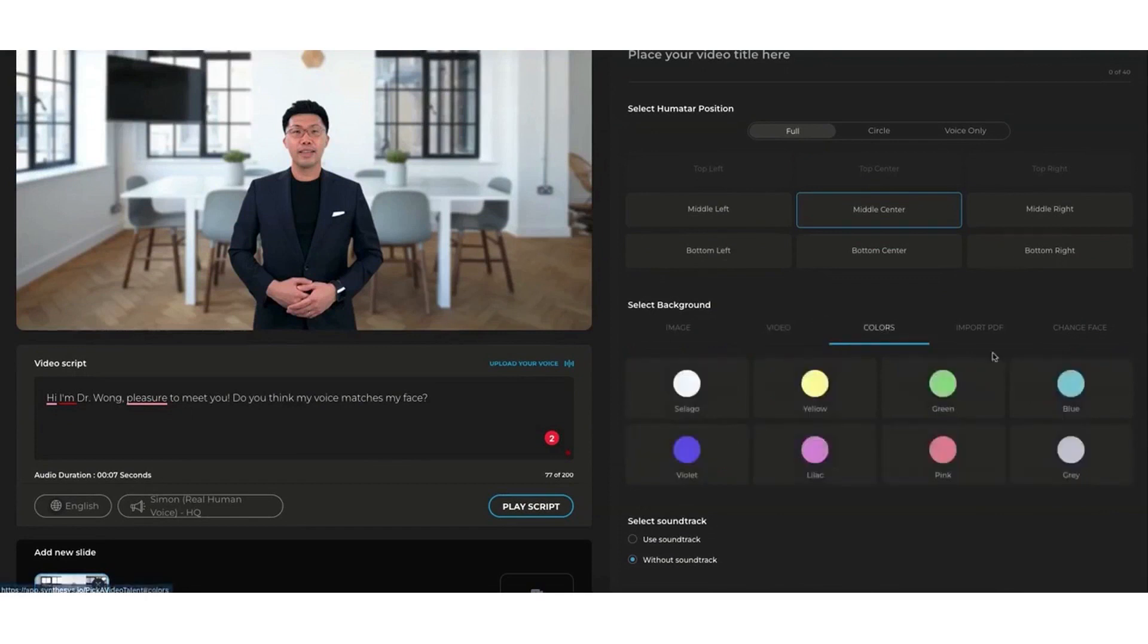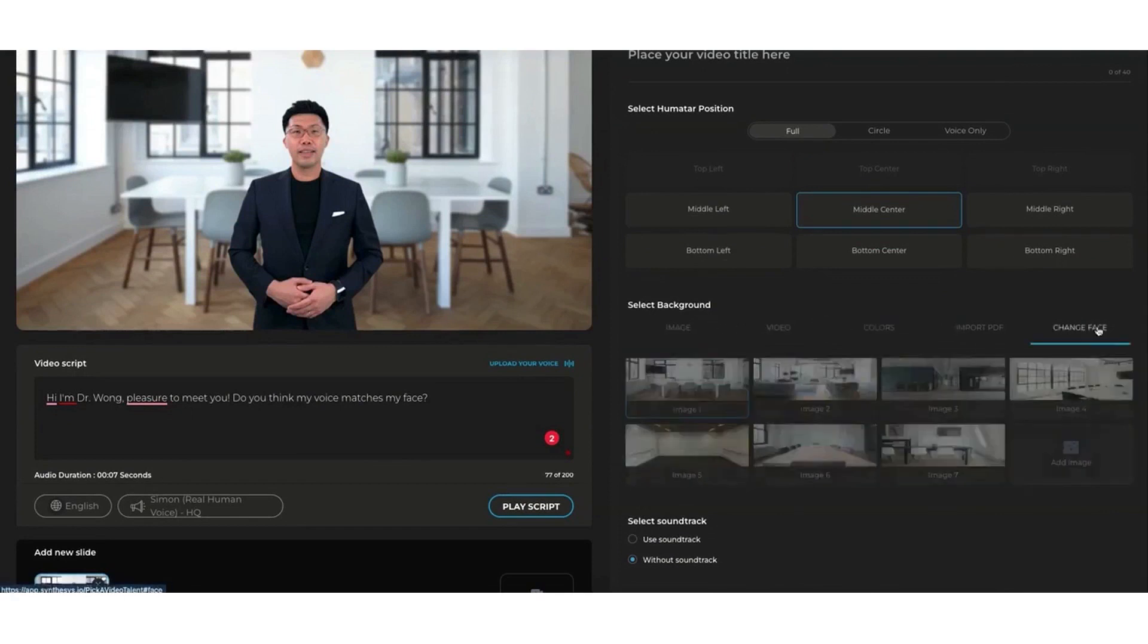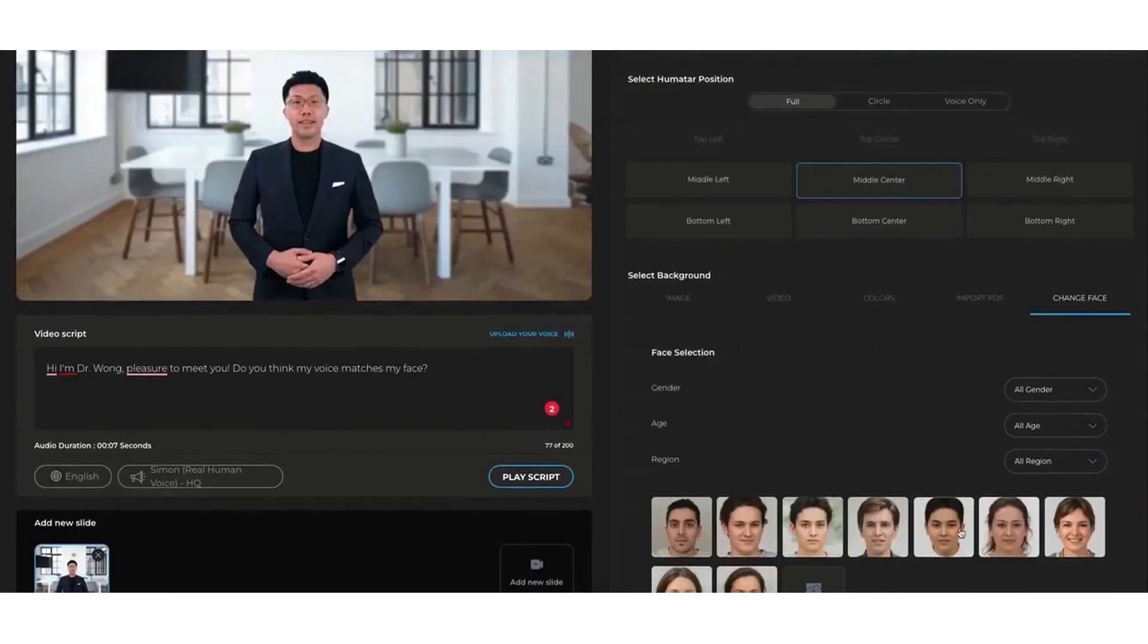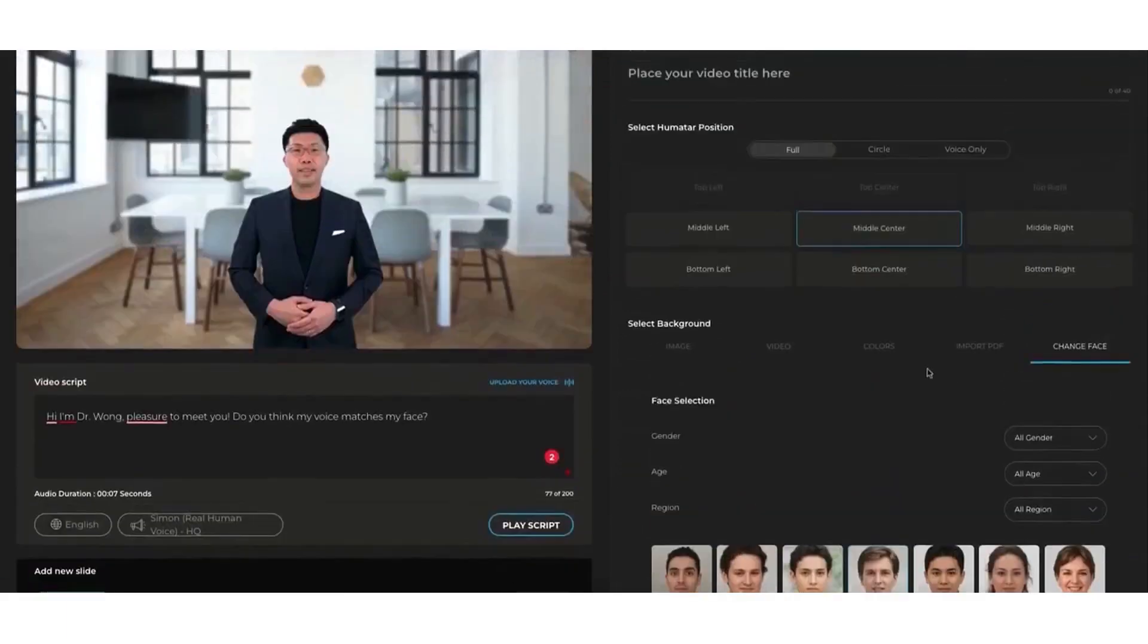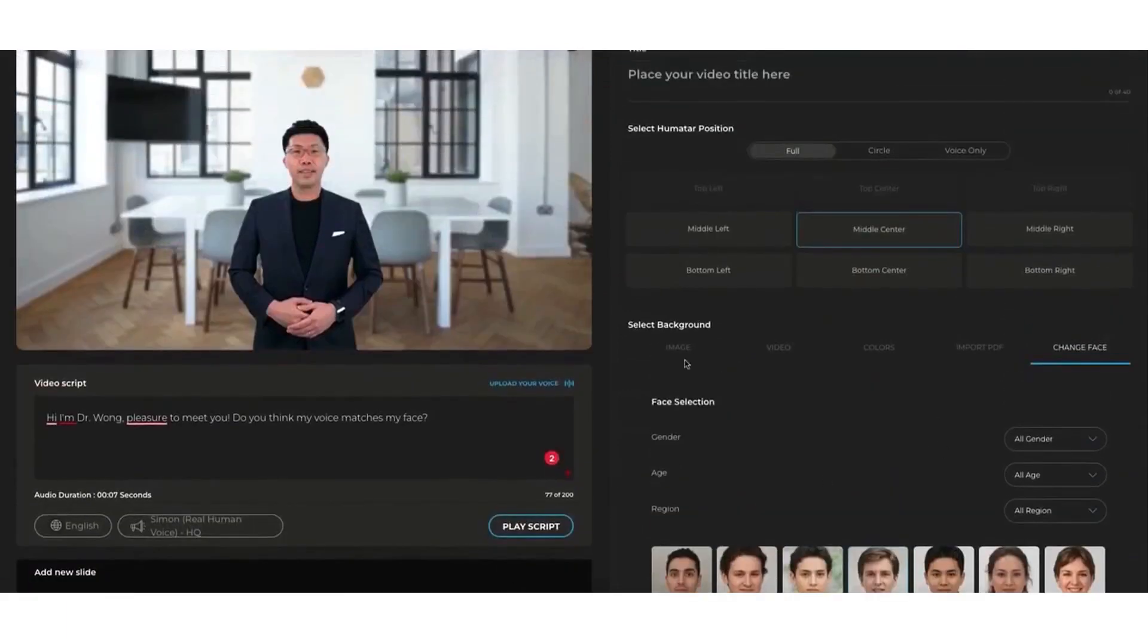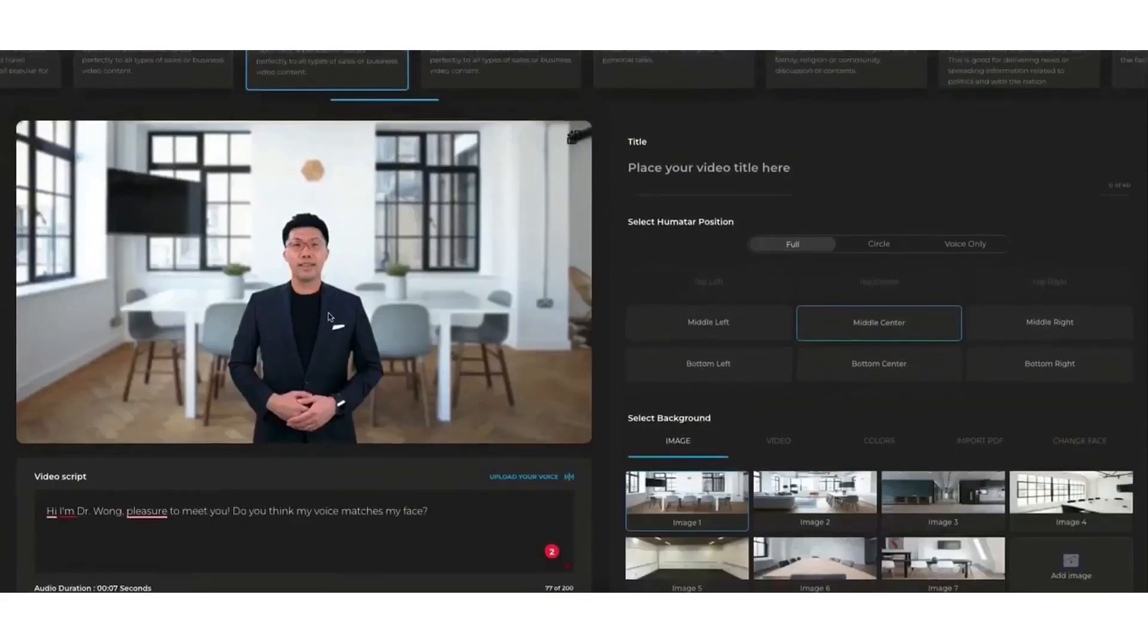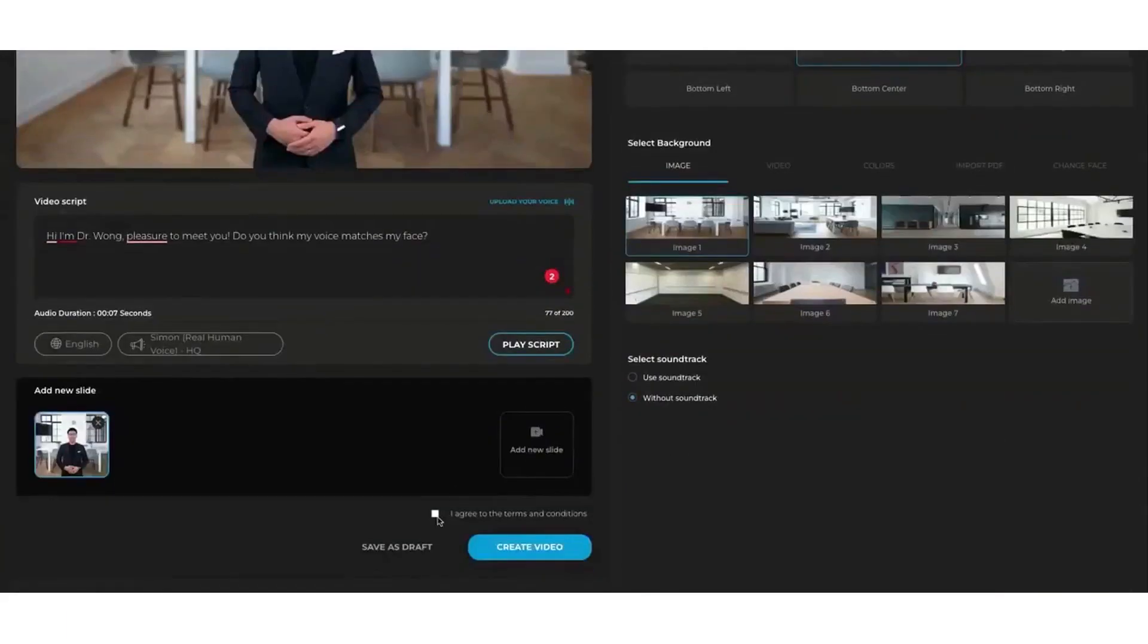Another advantage of Synthesia is its ability to translate your videos and voiceovers into multiple languages. This feature makes it possible to reach a global audience and expand your business or brand's reach beyond your local market.